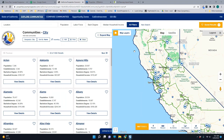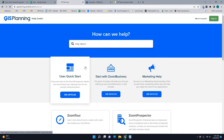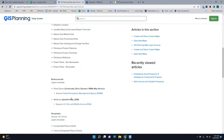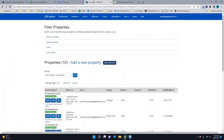Another good place to see information about the data that we provide is this help option here. This goes over to our knowledge base. For example, if I wanted to look up map layers, you could find GIS Planning map layer sources — for all the layers we provide, where are we getting that data, what are we showing in there, what is the source, and when was it last updated? Definitely lean on this knowledge base because it'll answer most of those questions. Let me go back to the site here.